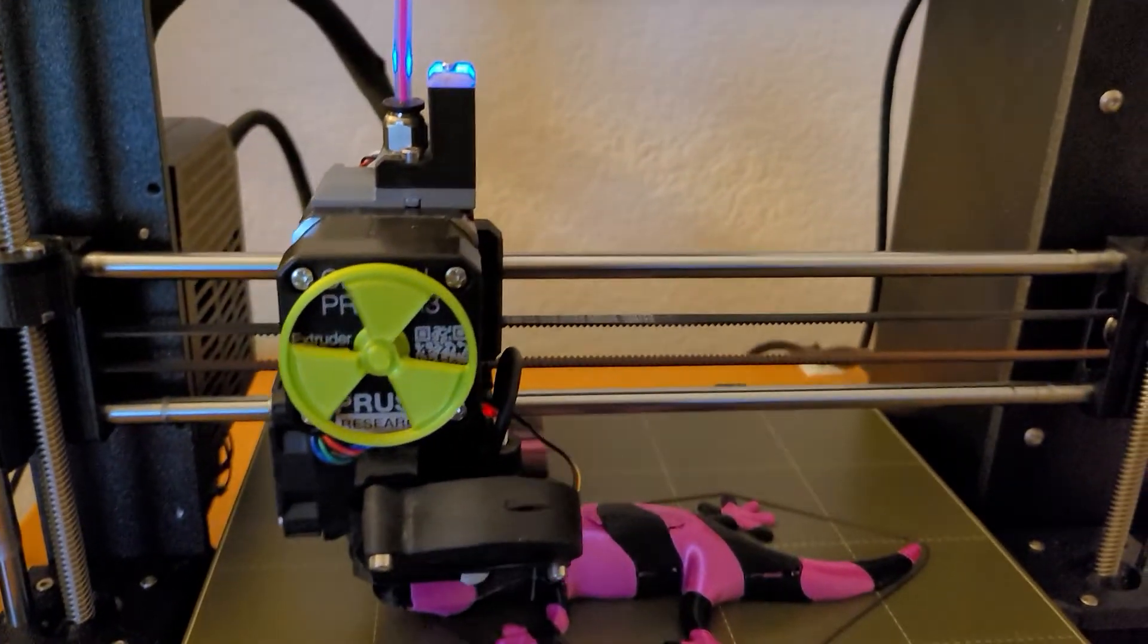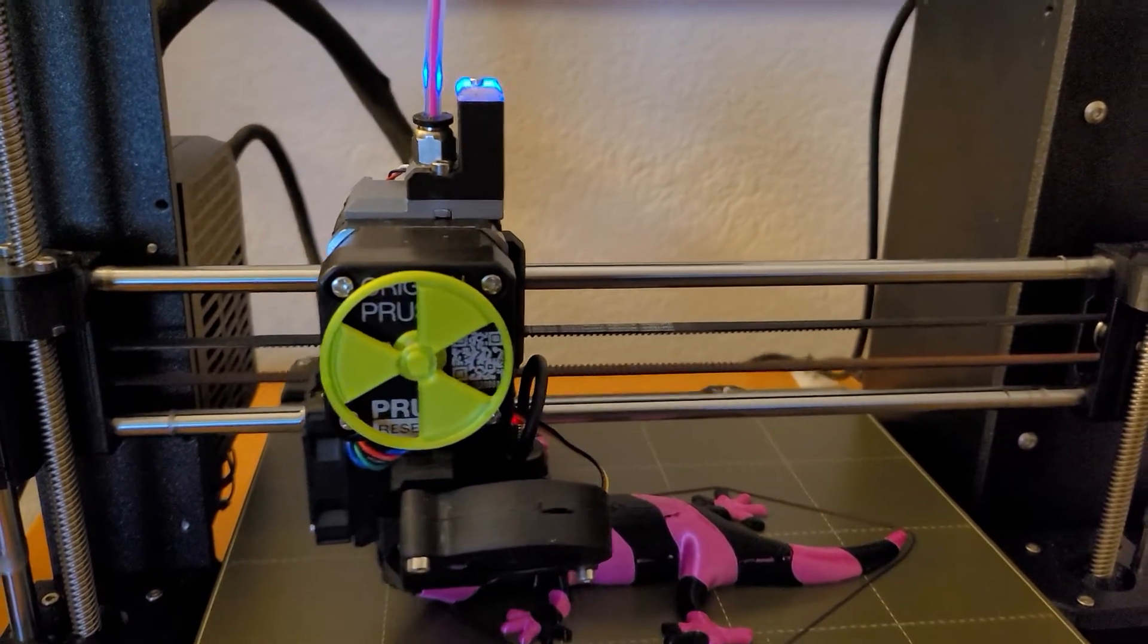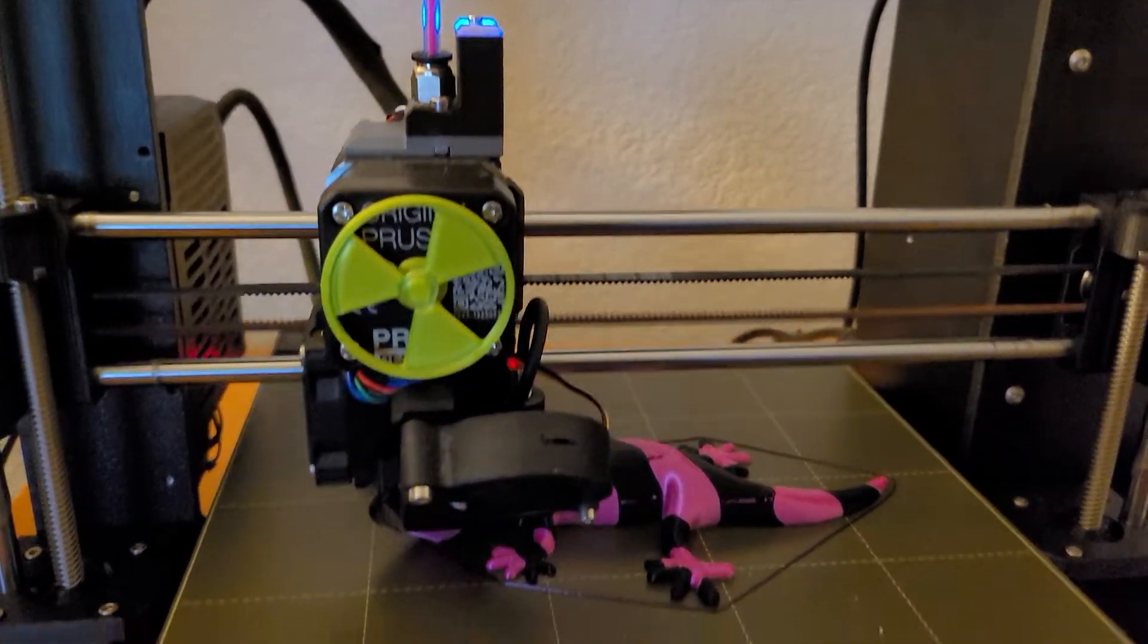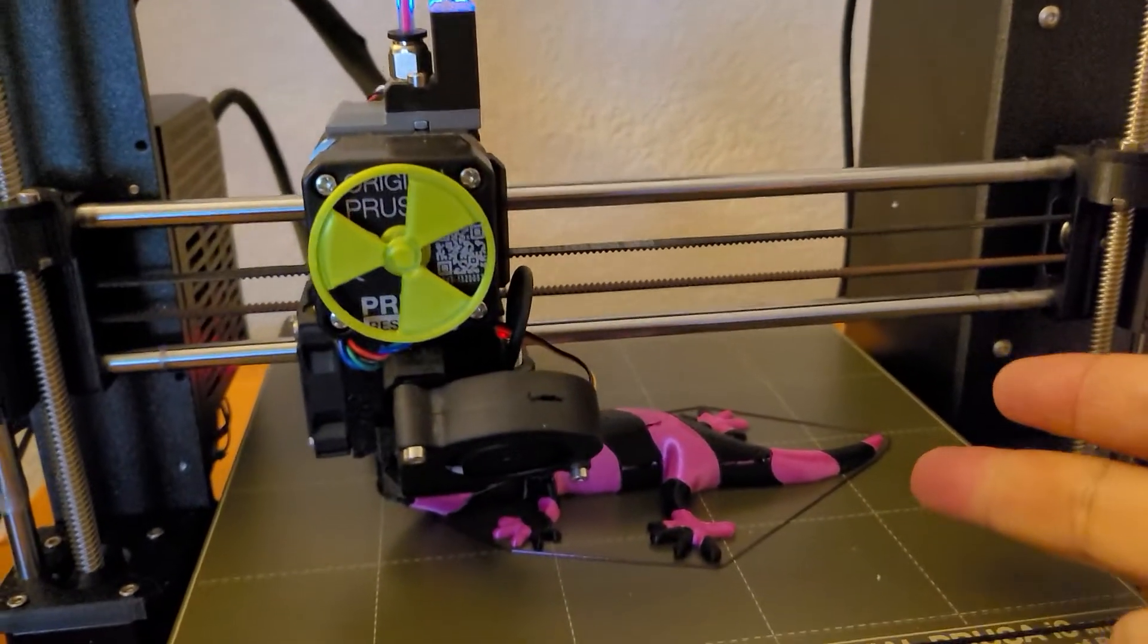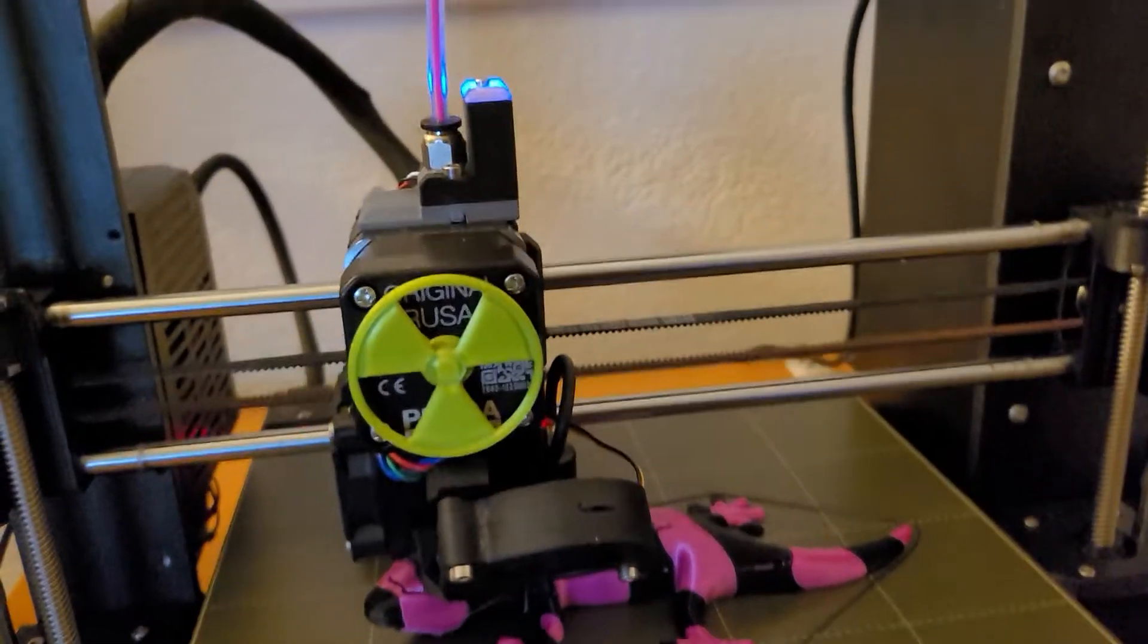So something needs to be done with the firmware in that aspect because I have two layers that misprinted.